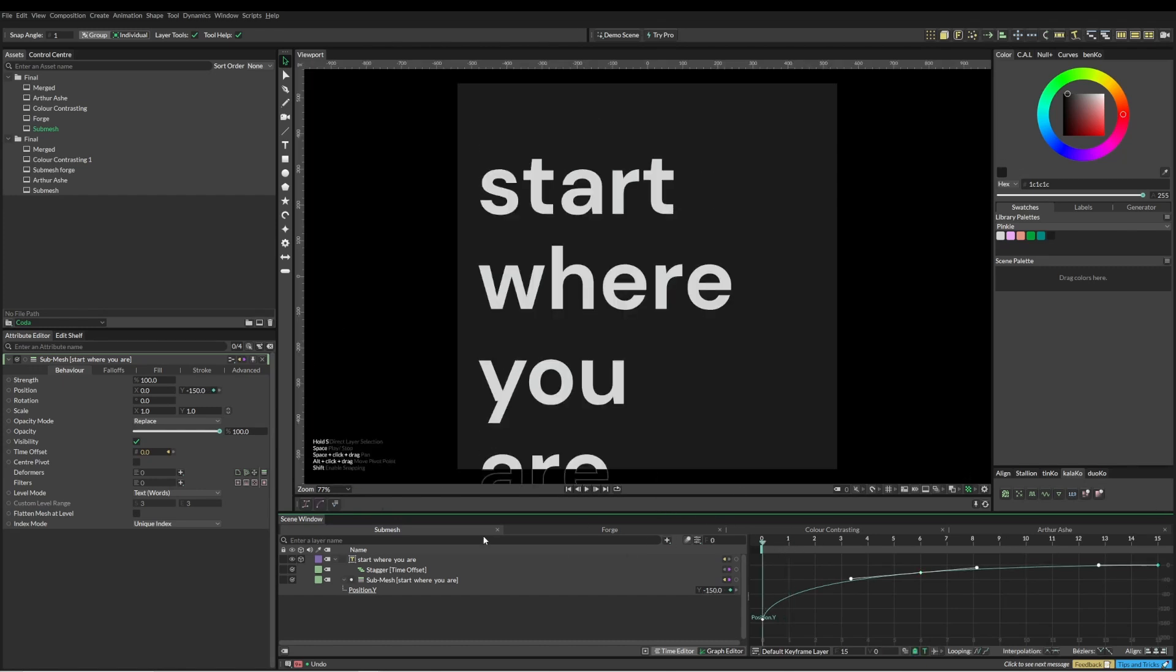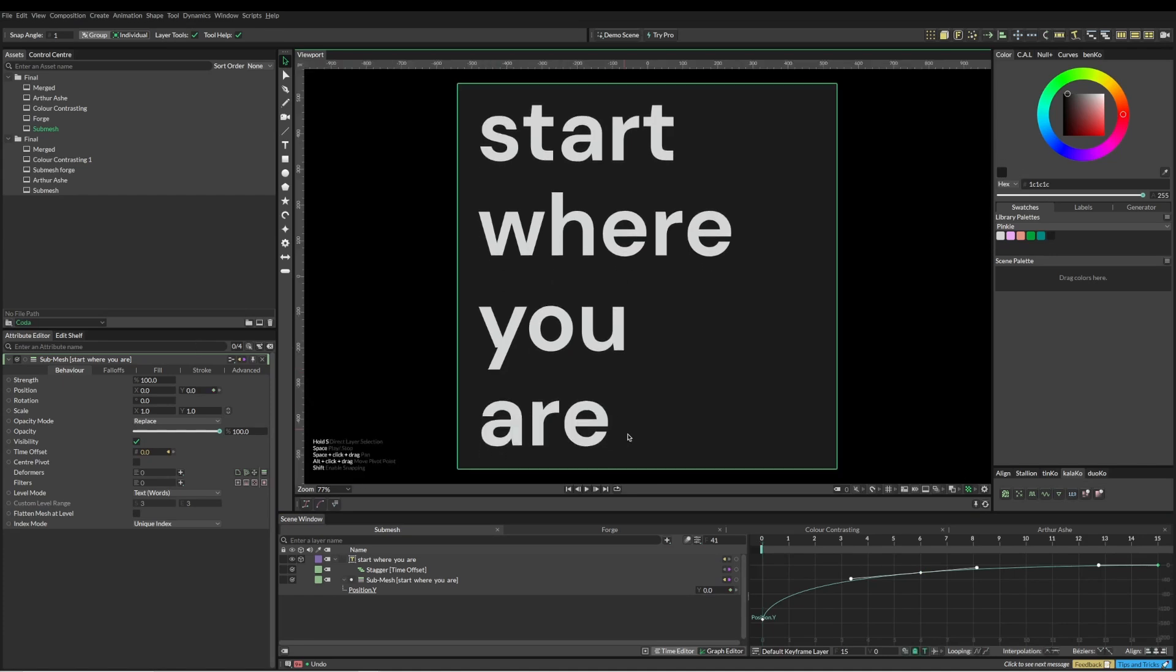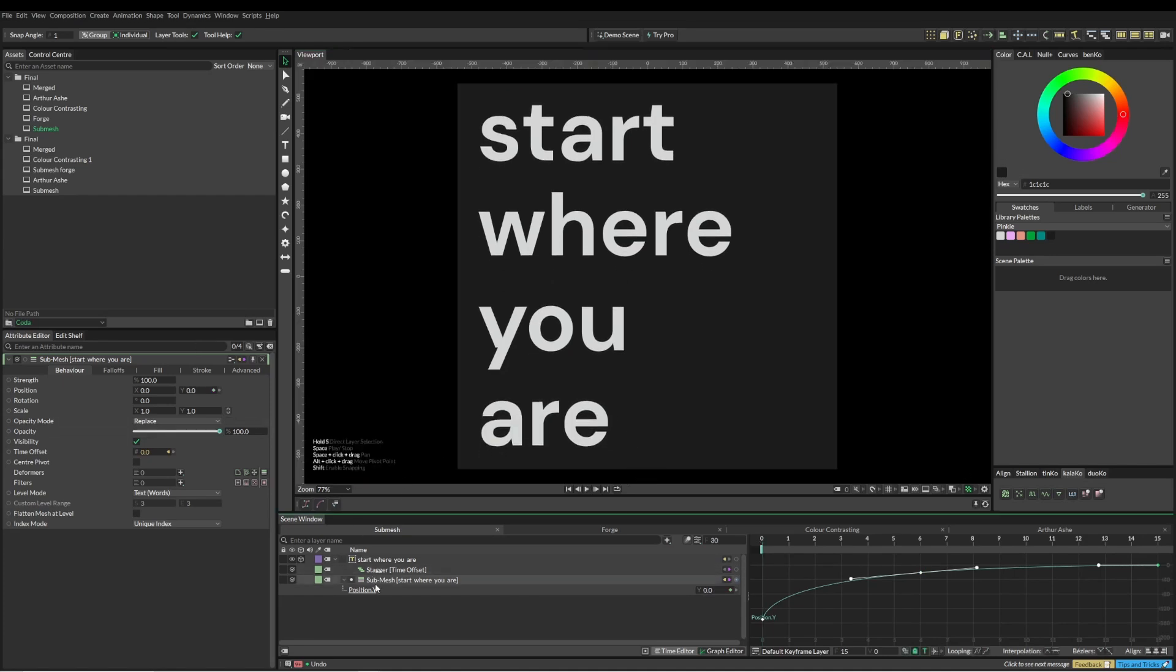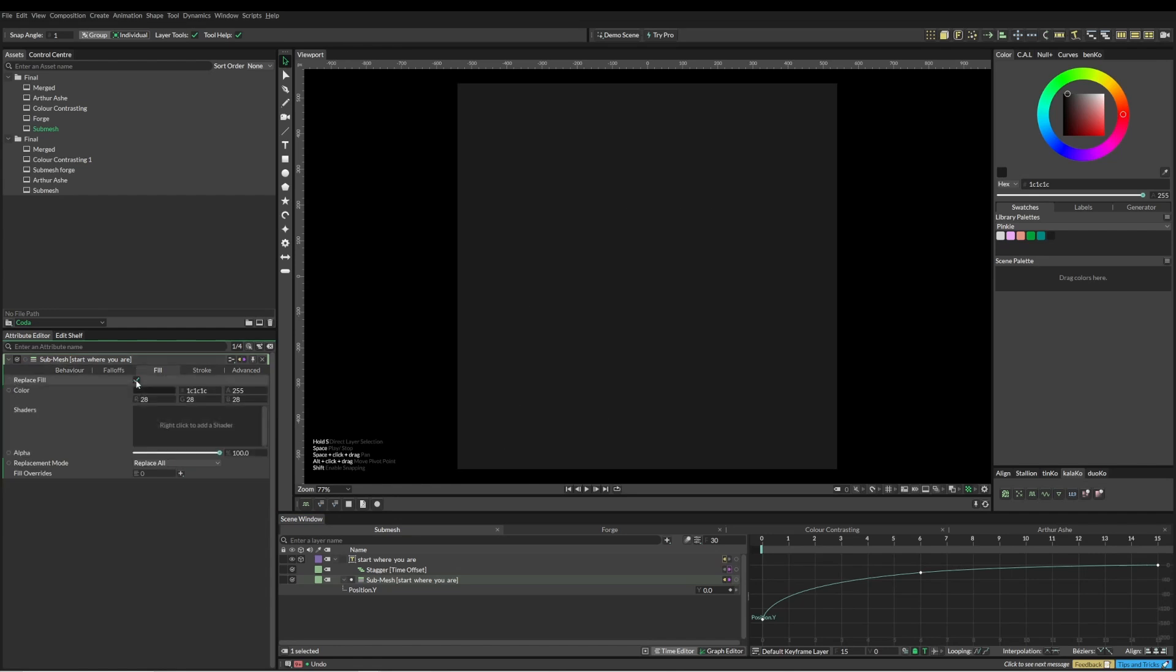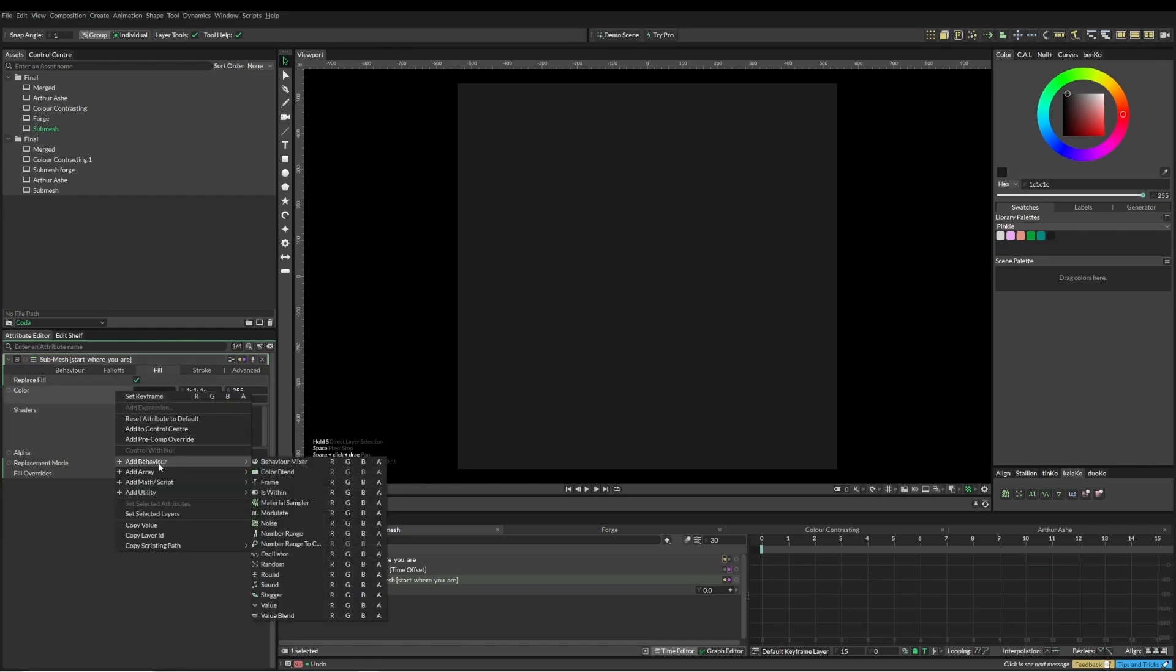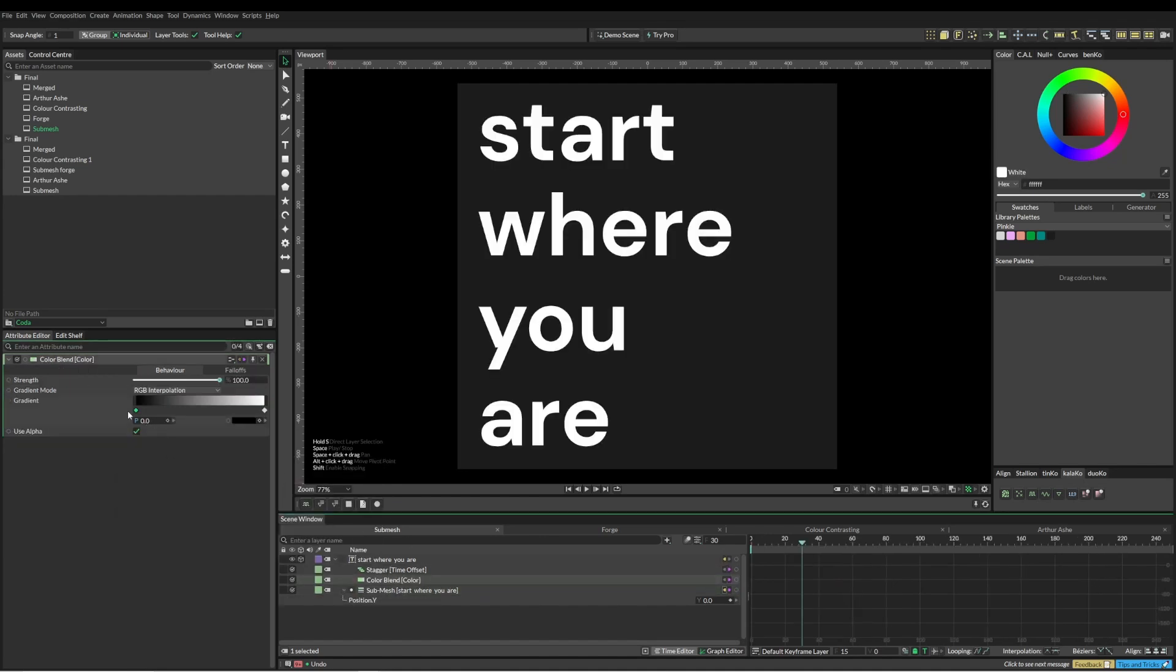If we look into our submesh, we've got these options for position, scale, rotation, and the opacity as well. In this instance I'm going to replace this and I'm going to use a color blend. With this color blend it also allows us to animate this, which is fed through, which is really nice.